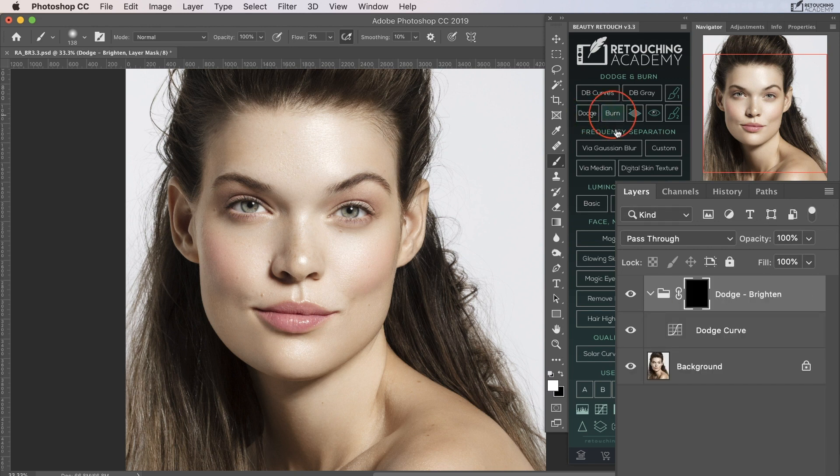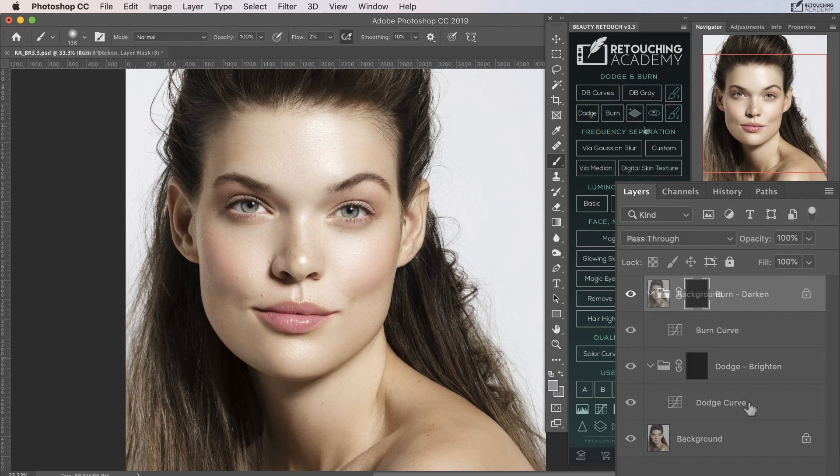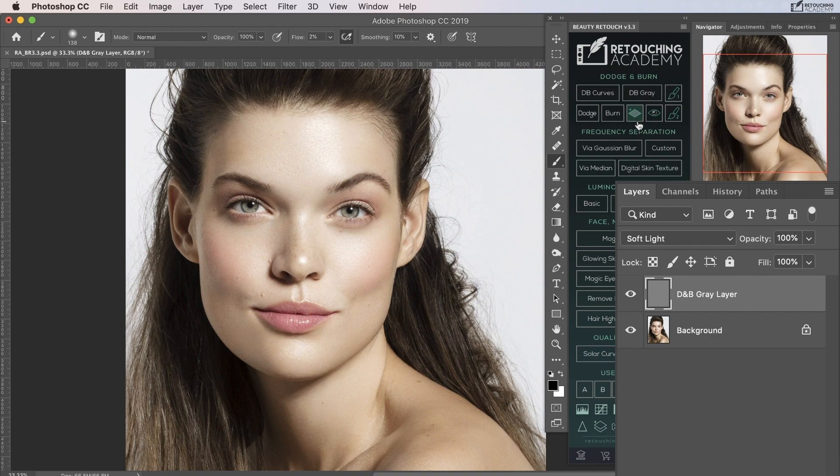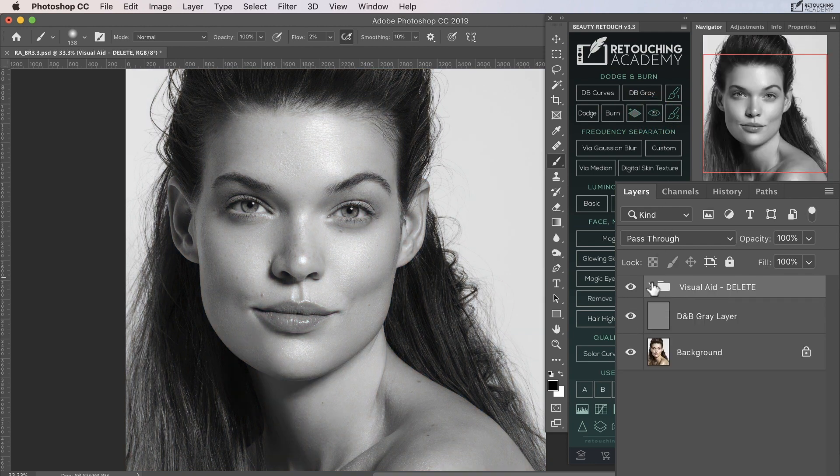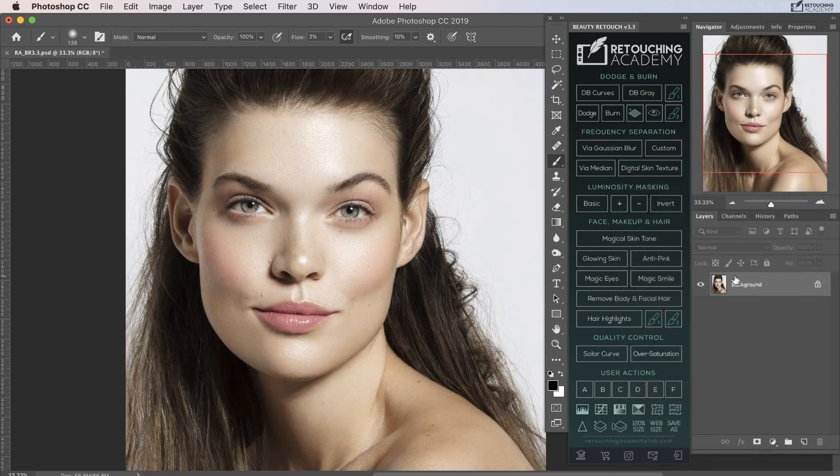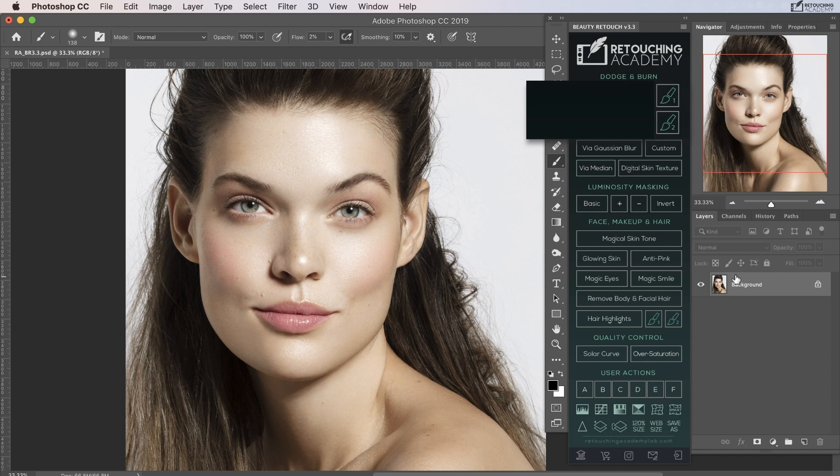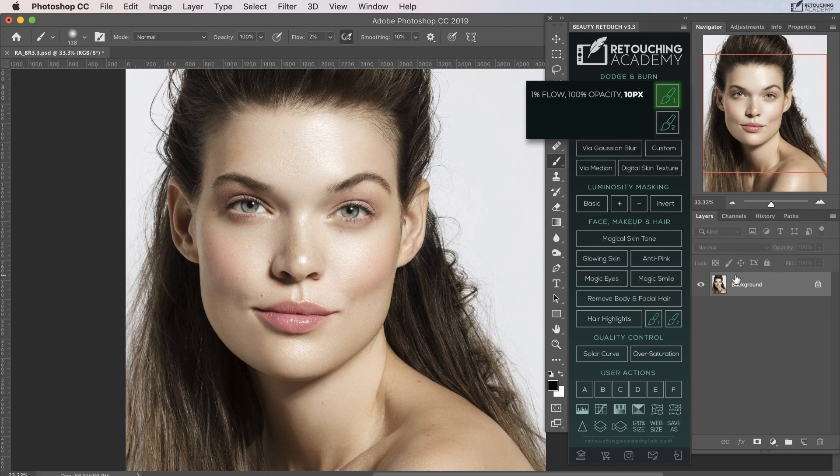Alternatively, you can create separate dodge and burn layers and a separate gray layer as well as a separate visual aid group. The two brush icons will set your brush to 1% flow and 100% opacity, with the top brush being a small brush of 10 pixels and the bottom brush being a larger brush of 300 pixels.